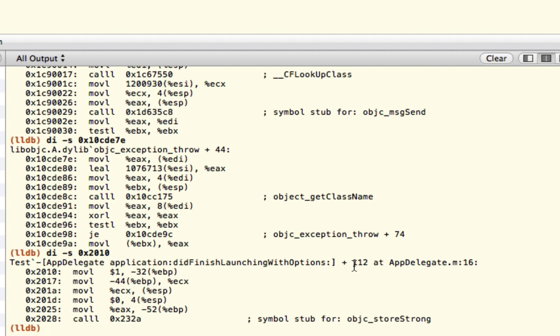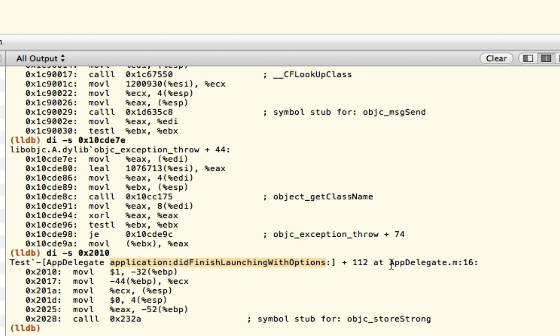And in fact, we get some interesting information here. This is the method that we got into and wrote our junky code that threw up the exception. In fact, we get the implementation file and the line number.